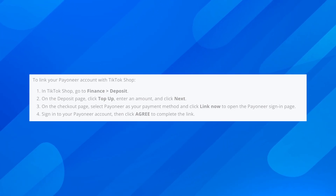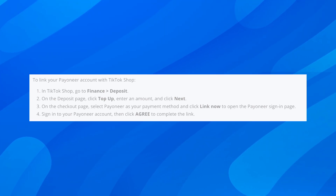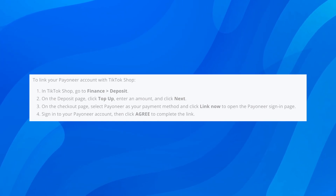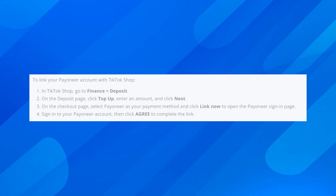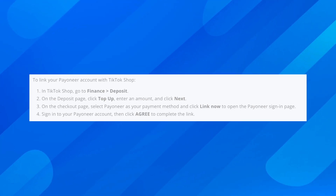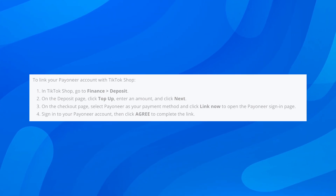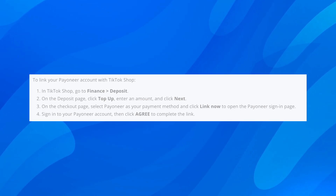On the Deposit page, click Top Up, enter the amount, and click Next. On the checkout page, select Payoneer as your payment method and click Link Now to open the Payoneer sign-in page.